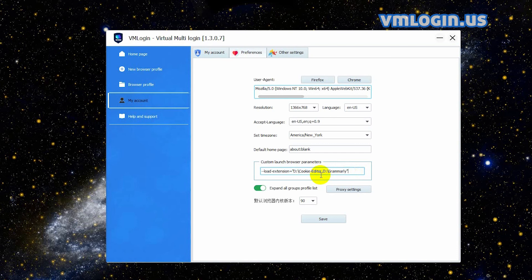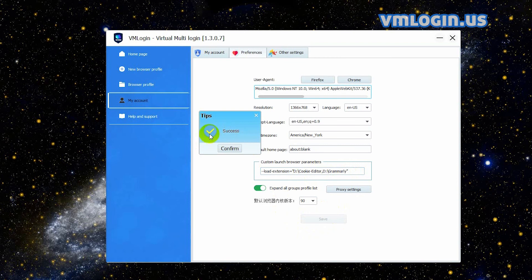After setting it this way, when you create a new browser profile and launch it, the extensions will be automatically added to the browser, so you don't need to add extensions one by one. Then click 'Save' and click 'Confirm'.